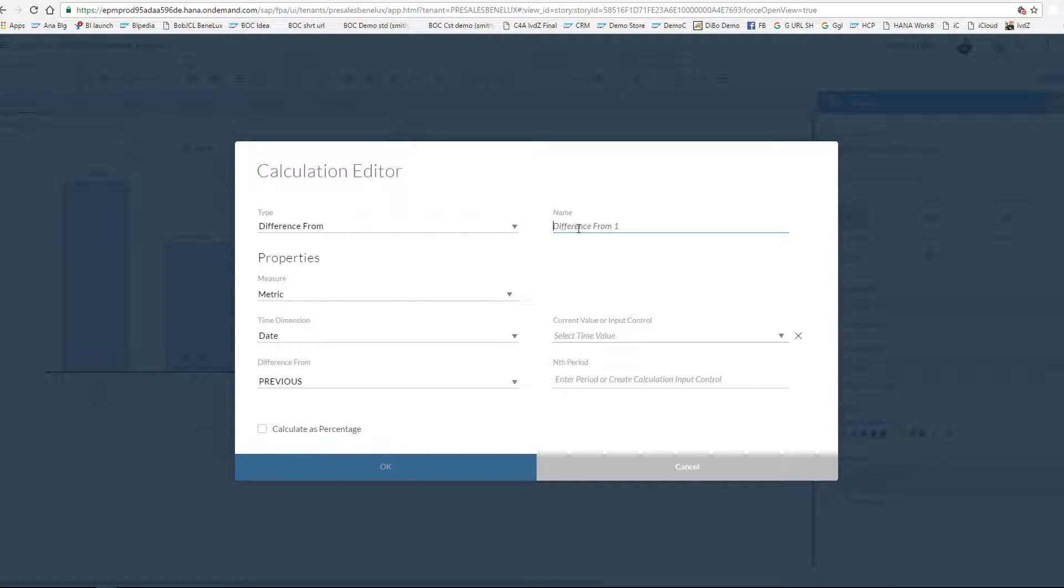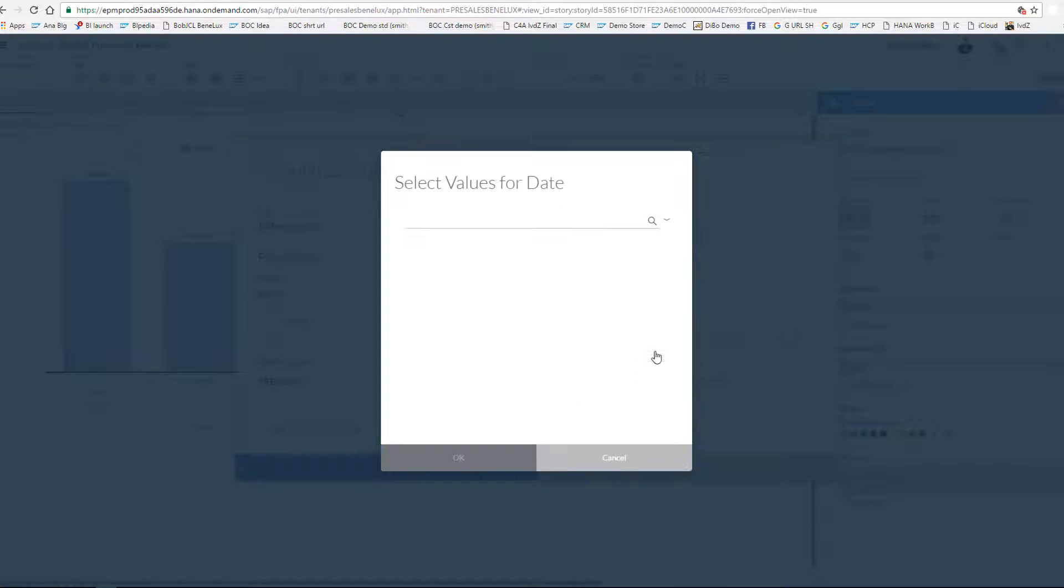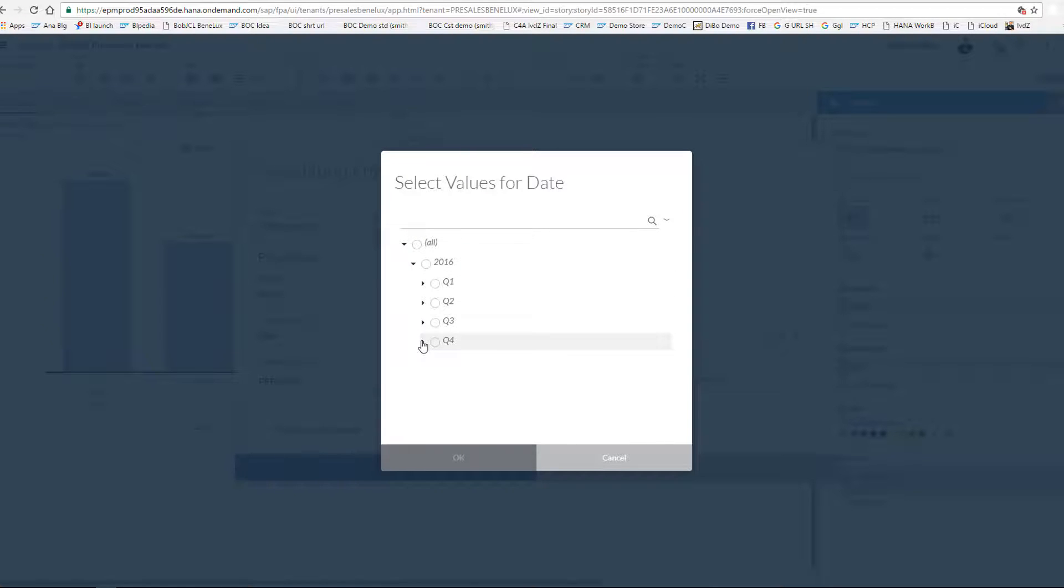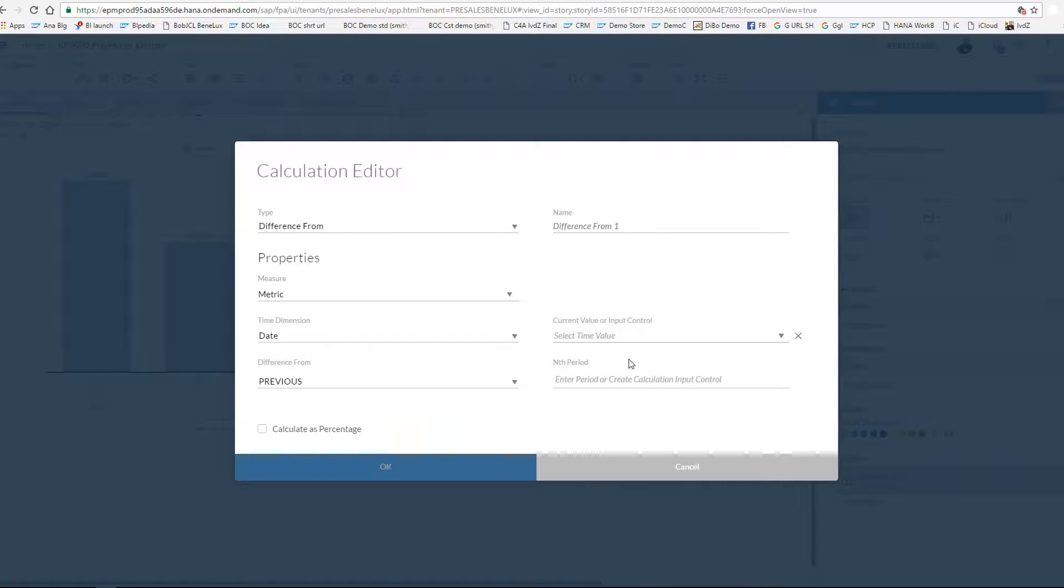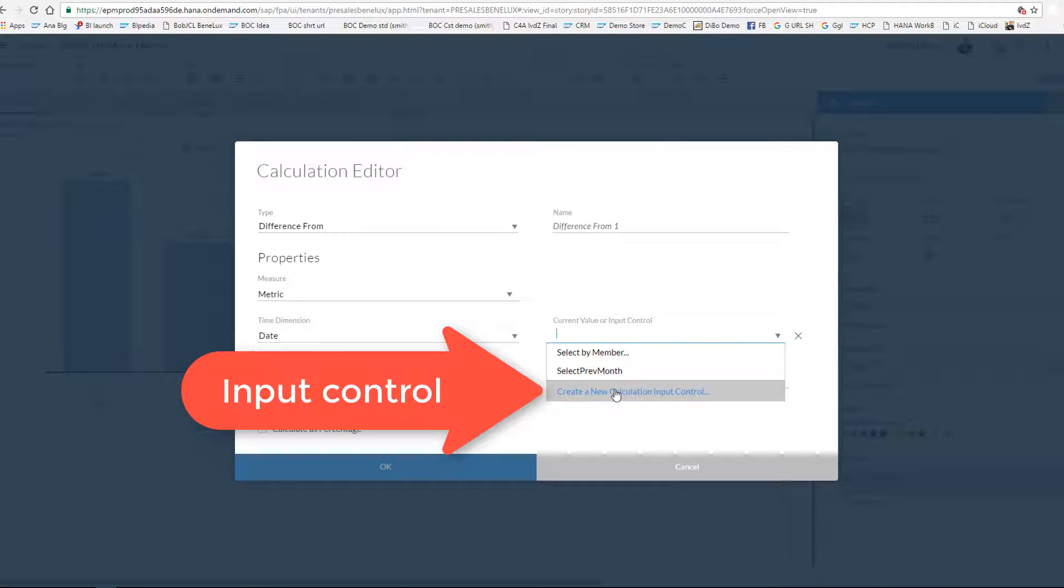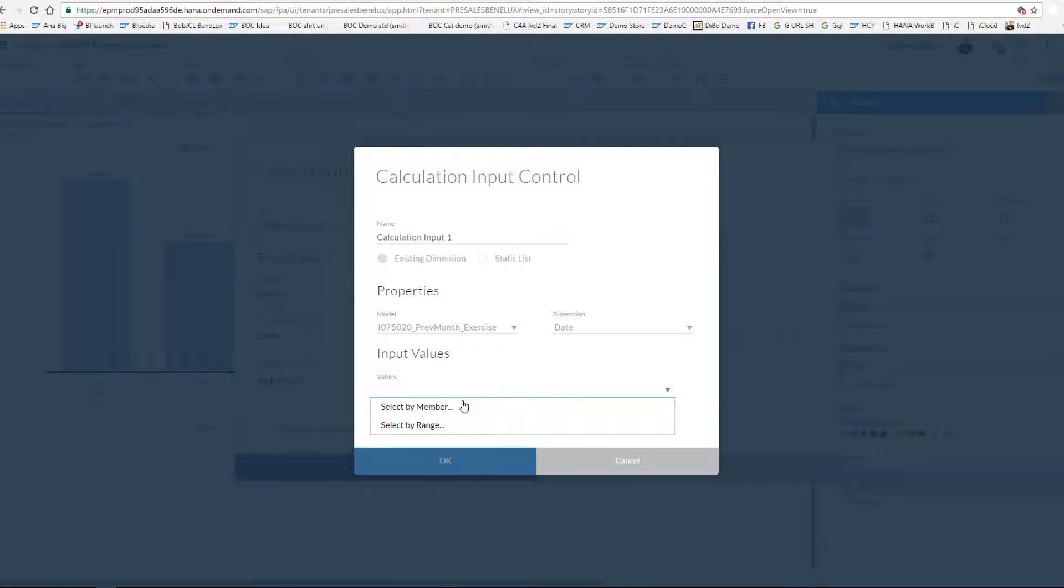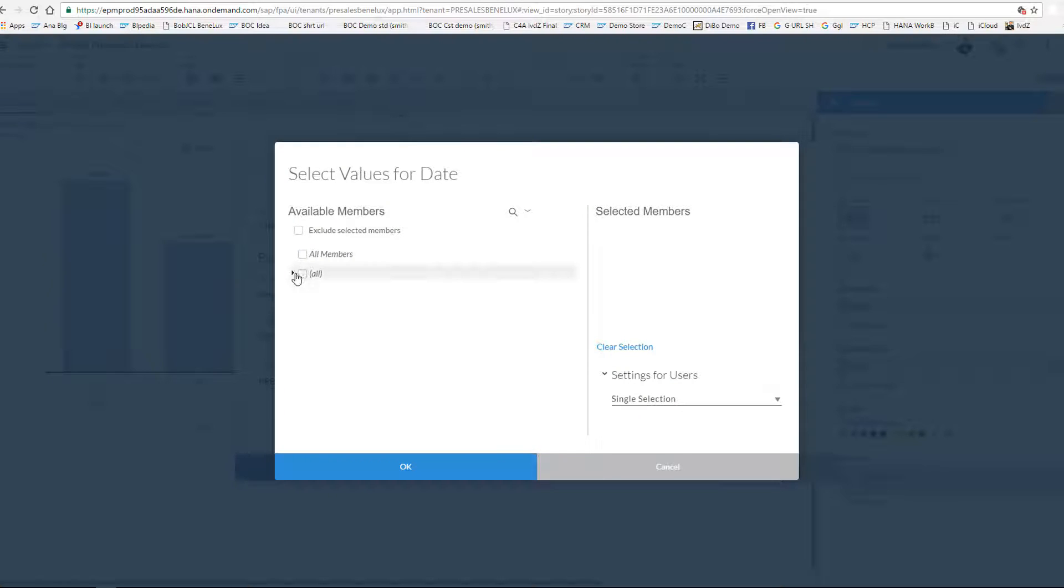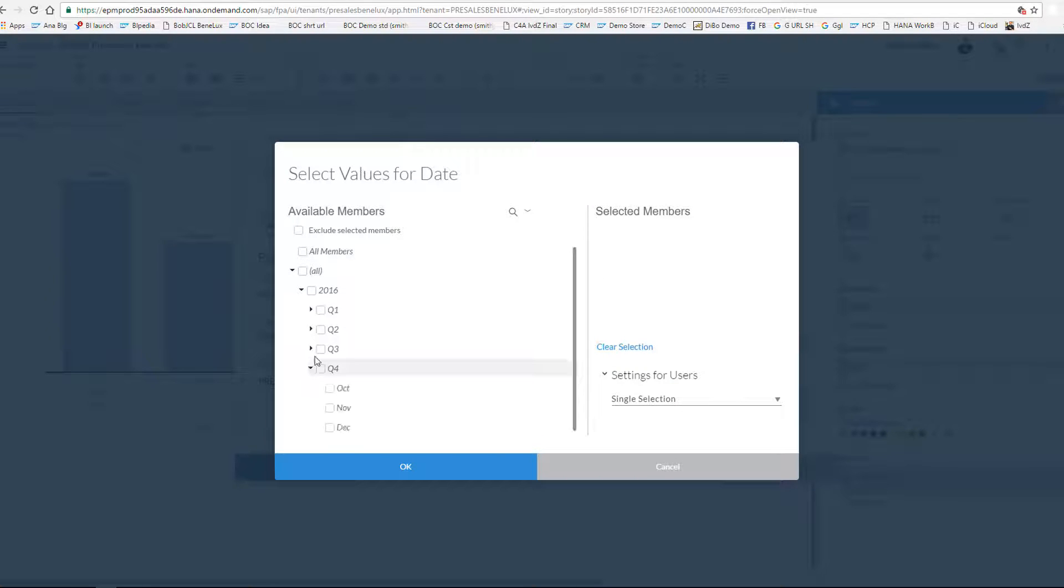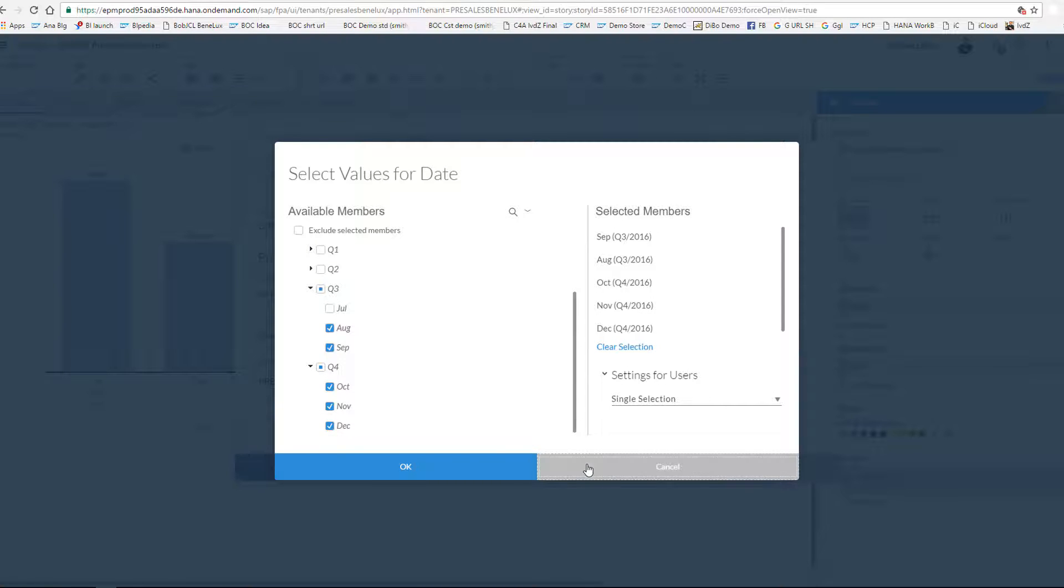Over here I can give a name to my metric, and these are two very important fields. I can either choose to select a specific month that I want as the basis for my calculation, for example if I want to calculate the difference against December I would take that, or I can opt for an input control where I can define the different selections my end user can make to choose him or herself what the basis month or months are for the calculation.